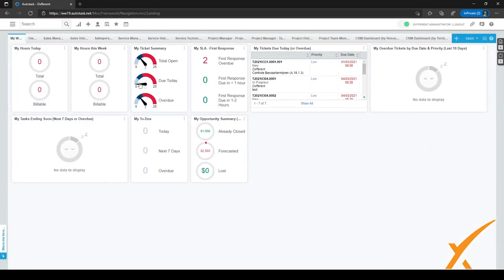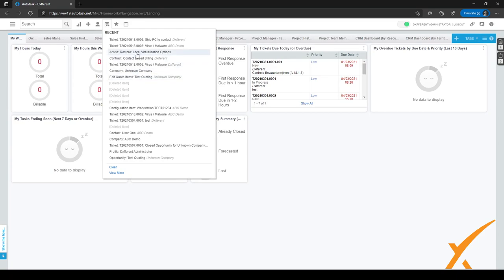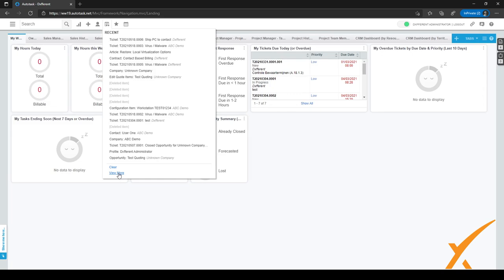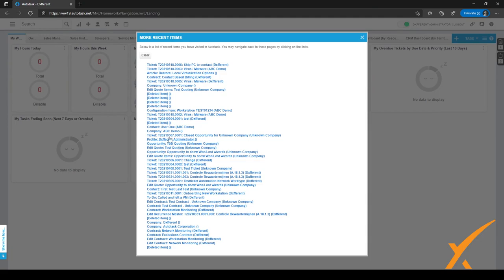And as you can see, it's not only for tickets, but it's also for quote items or for companies, or even for contracts or for knowledge base articles. So it's for every recent item in Autotask. I can clear the recent item list with this button, or if I want a few more because it's just outside of this recent list, I can just click on view more and it'll show me a little bit more items.